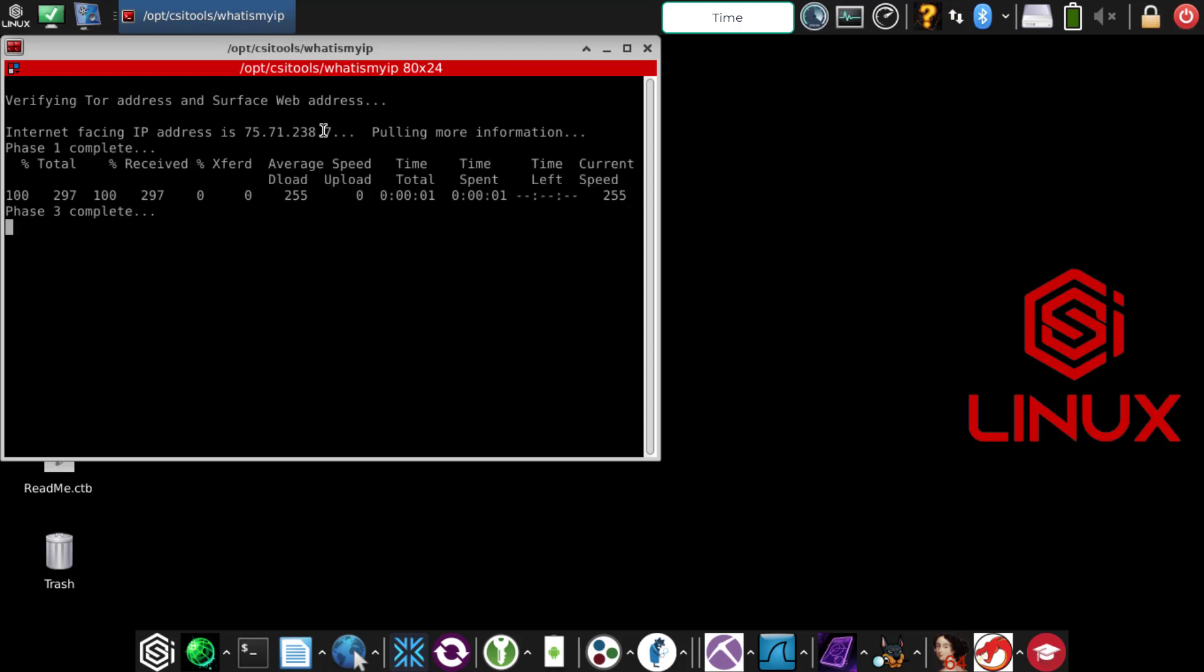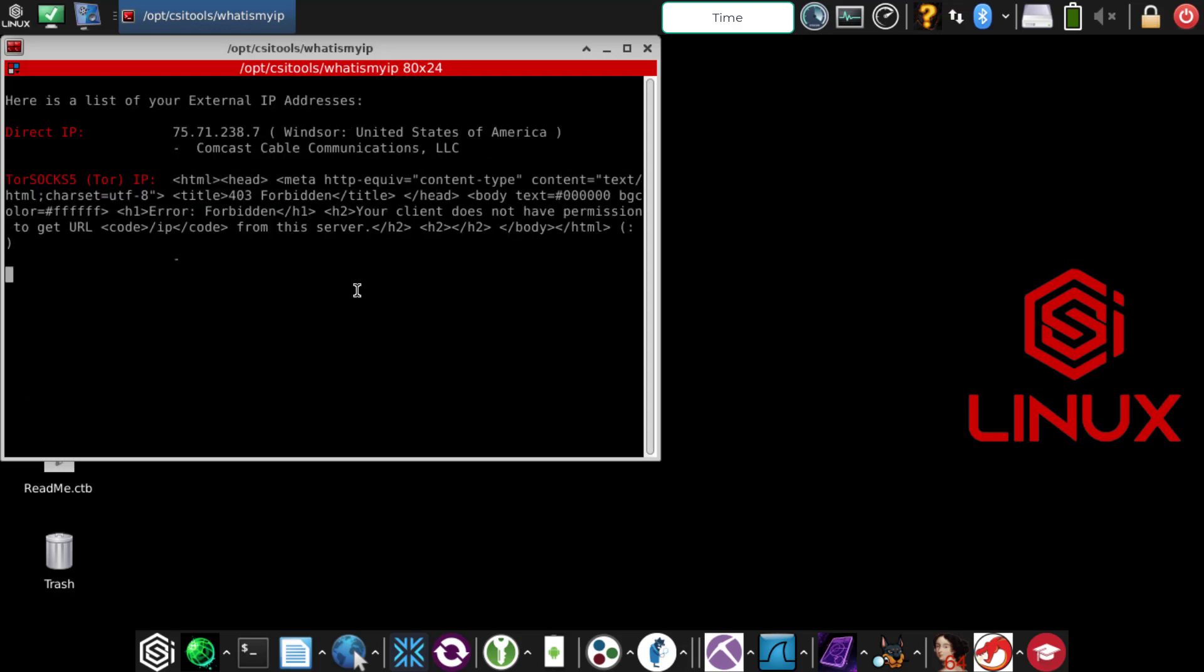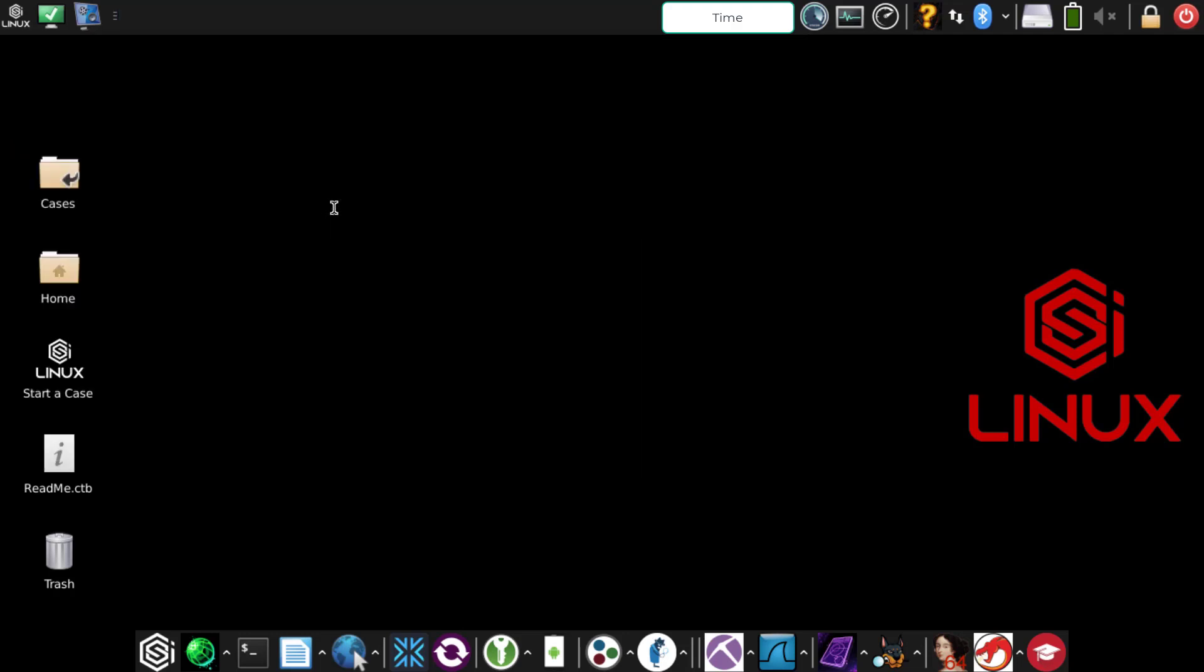This down right here does say that the client does not have permission to get the URLs. That's fine, sometimes it pops up like that. Essentially, that is showing the internet is working.